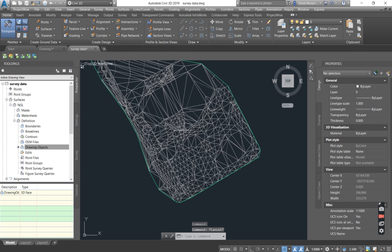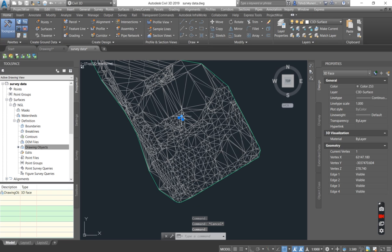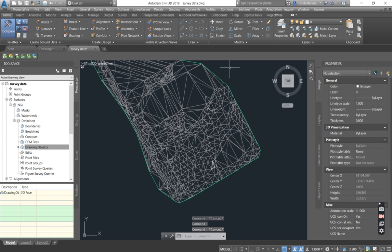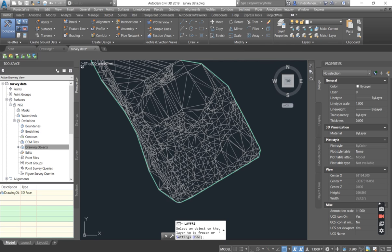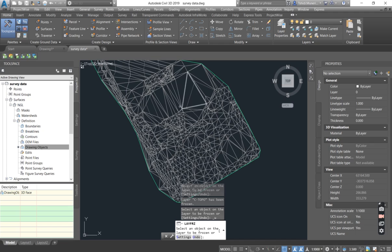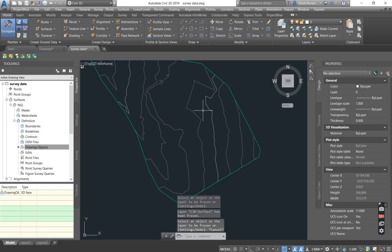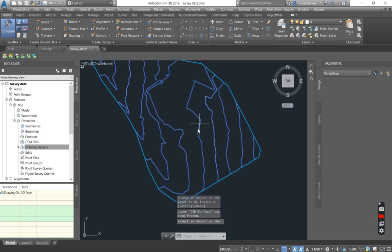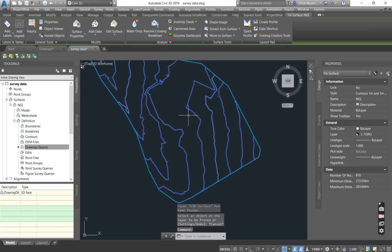Basically what you can do, you can just put the surfaces on a layer that you just want to freeze. I'll talk more about layers later. So I'm just going to freeze the 3D faces layer and there is our surface.